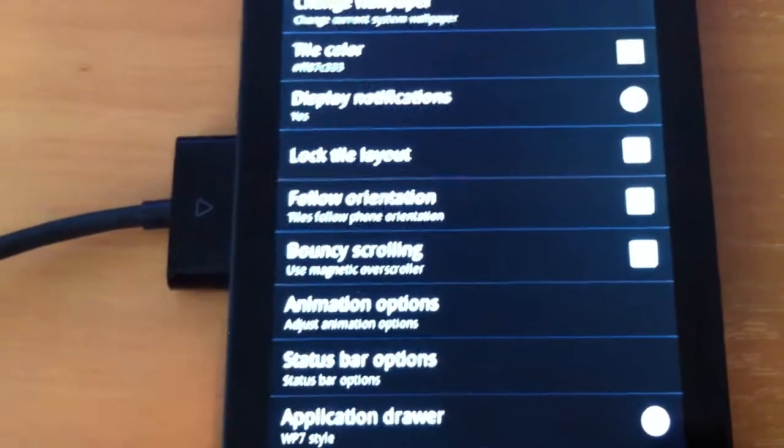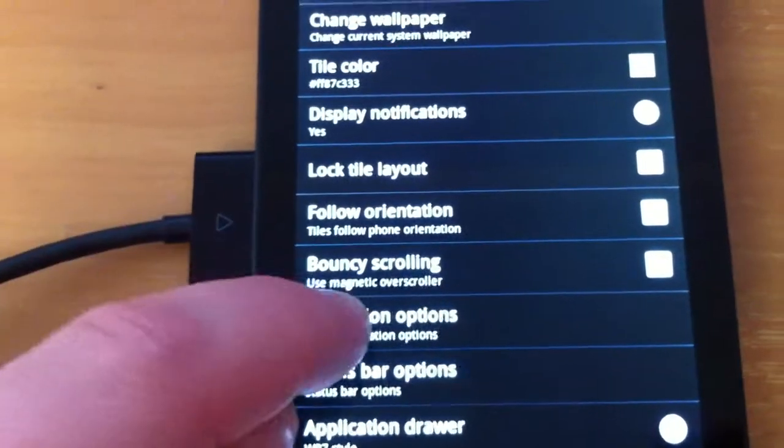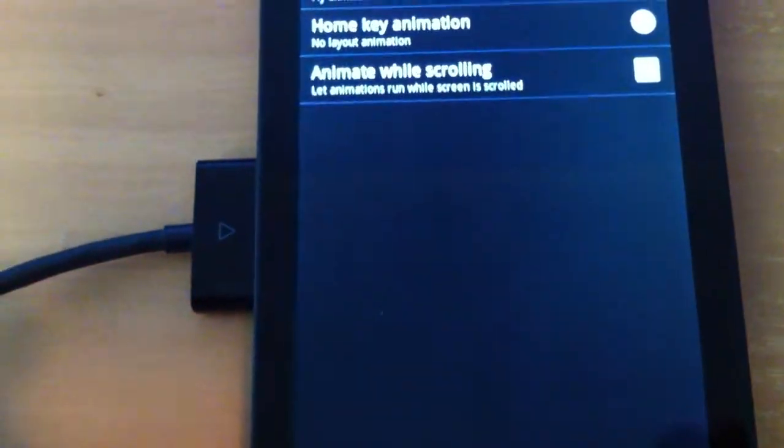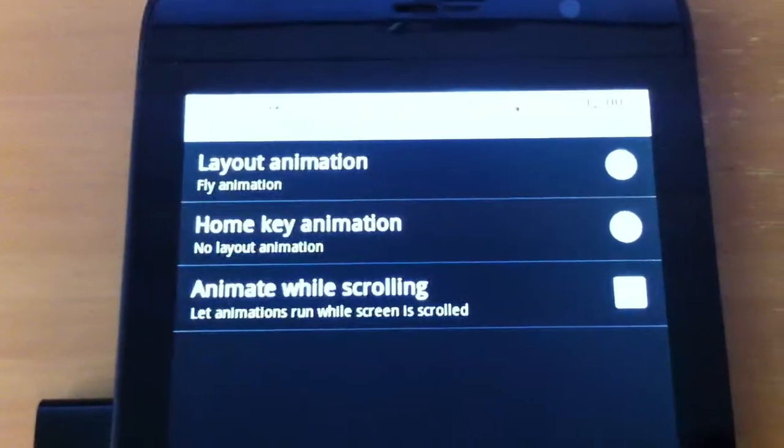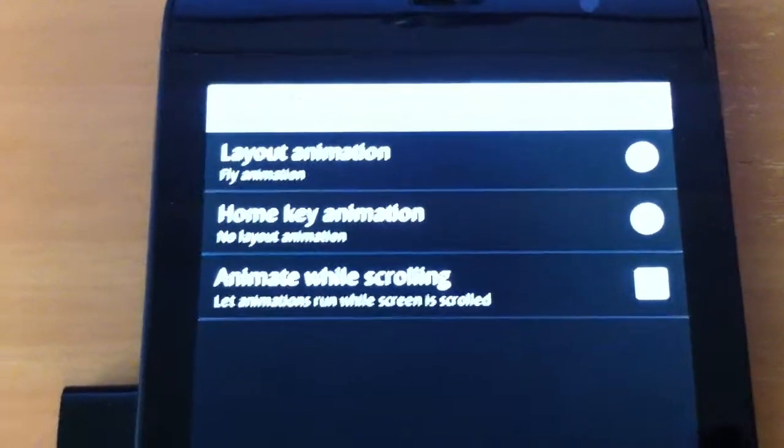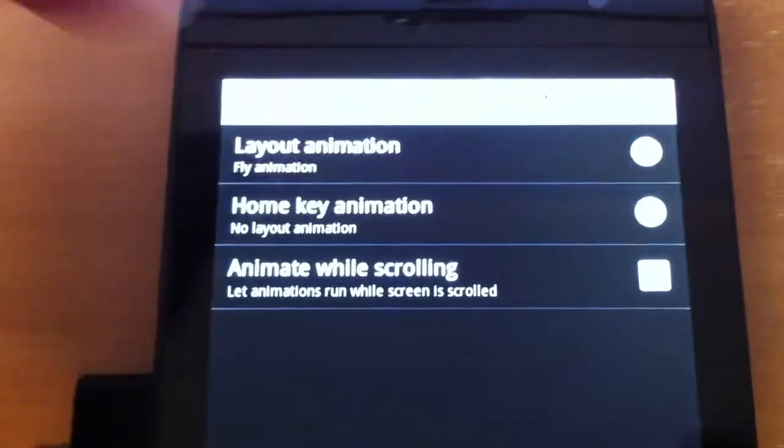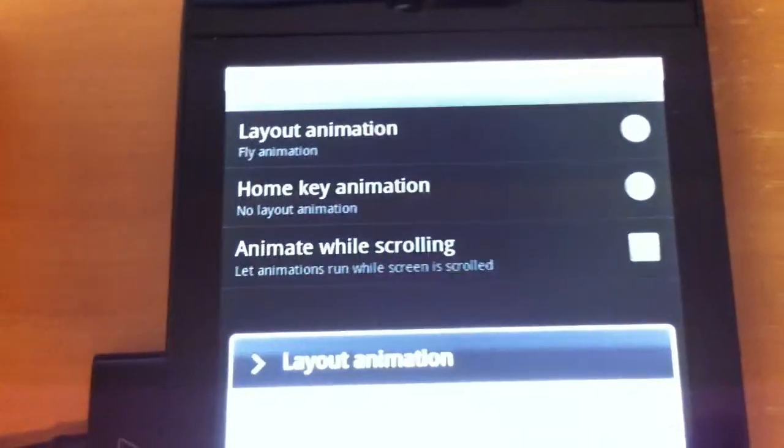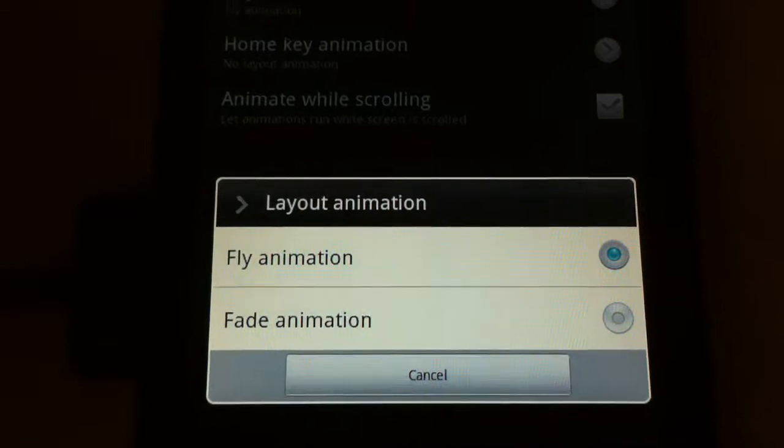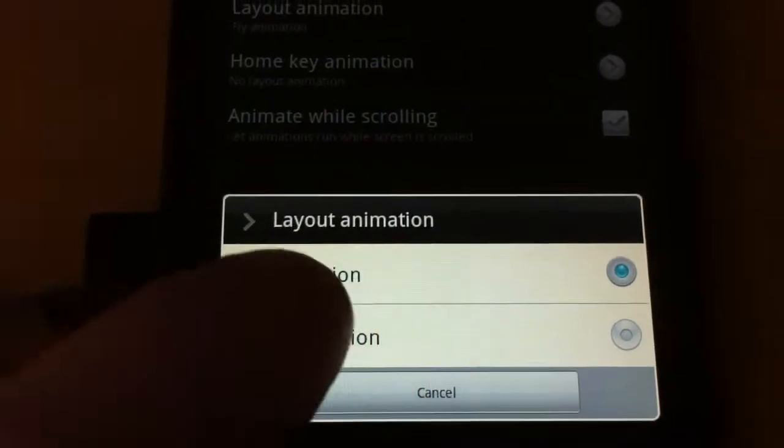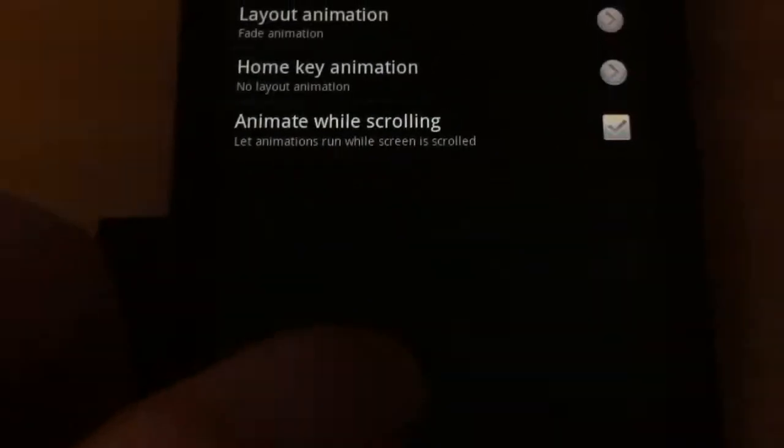We have animation options. We have layout animation, which is fly animation. And we have fade animation. I am not sure what fade animation is.